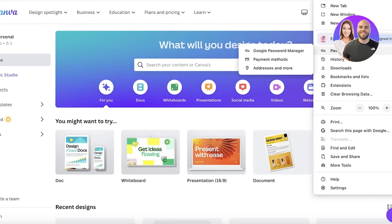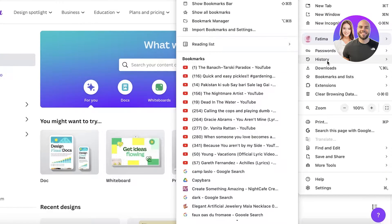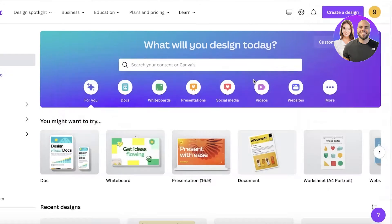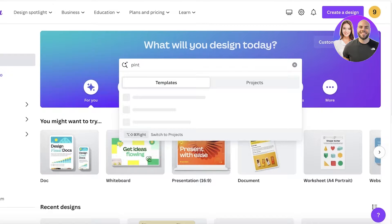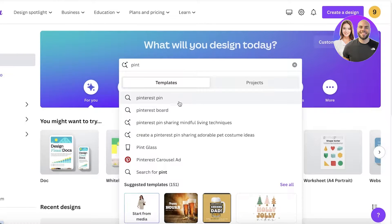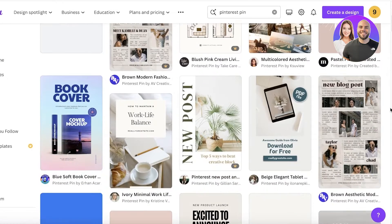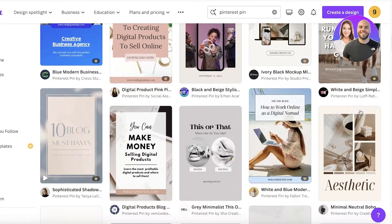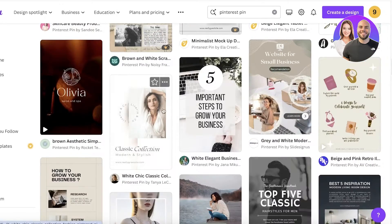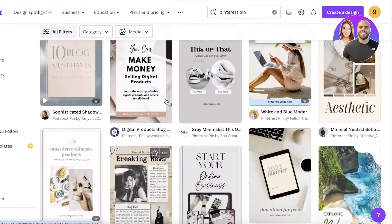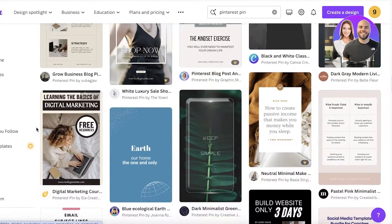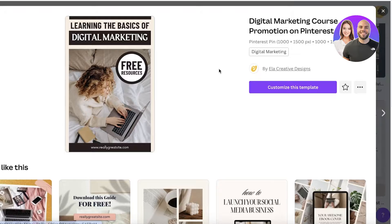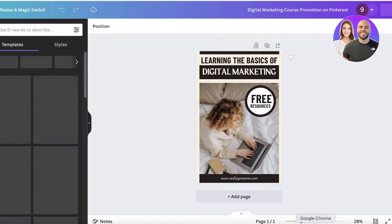In Canva, keep your affiliate product page open on the side. Search for 'Pinterest pin' and you'll get a bunch of different templates available. Find the best template that suits your need — for example, this is a really nice free template. I'll click on 'Customize this template' to begin customization.